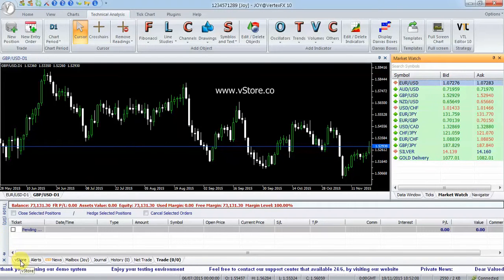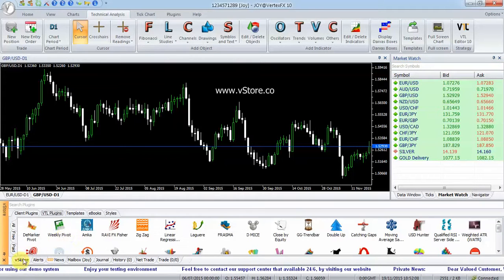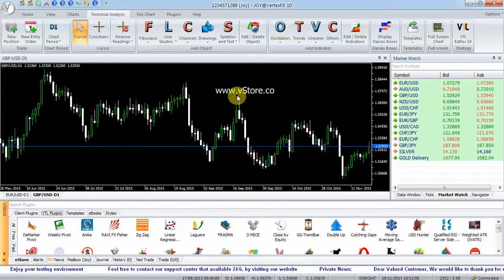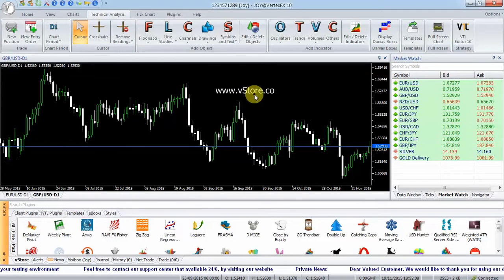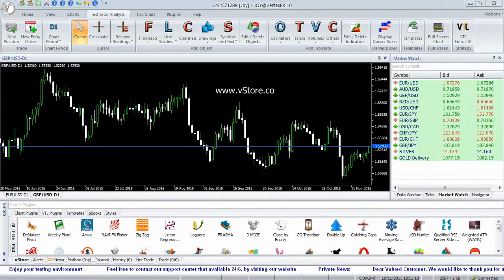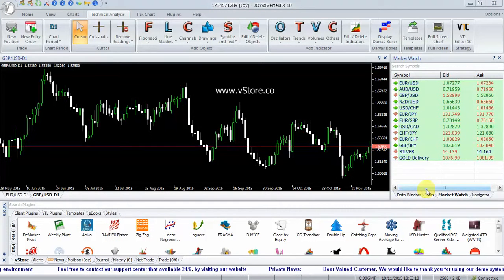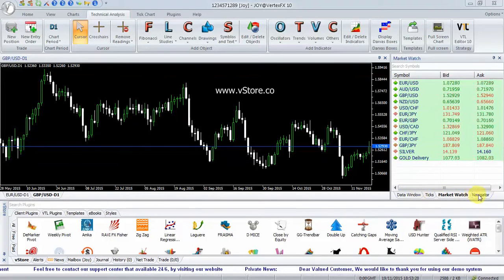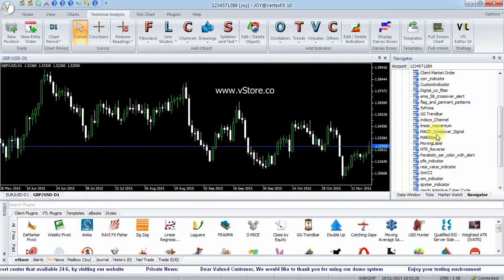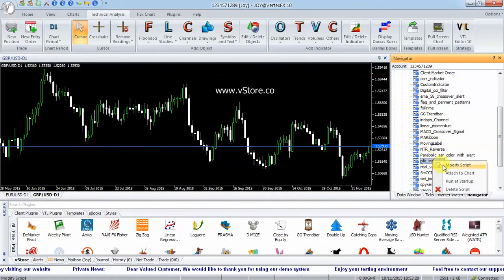Download it from the VStore tab in Trading Terminal or from www.vstore.co. After download, the indicator is available in Local VTL Scripts Node of Navigator. Right-click and select Attach to Chart.